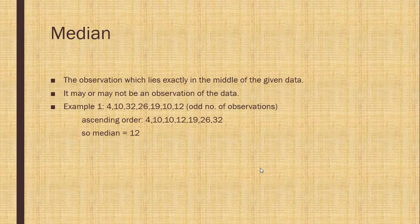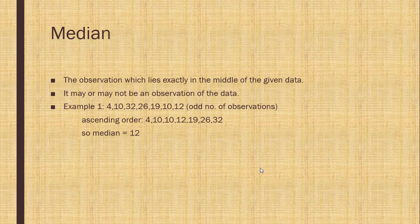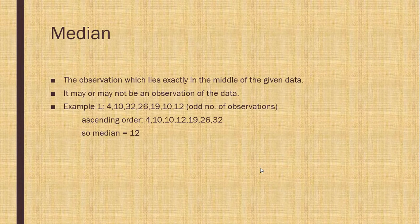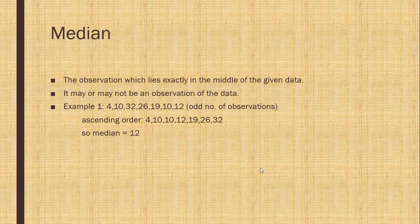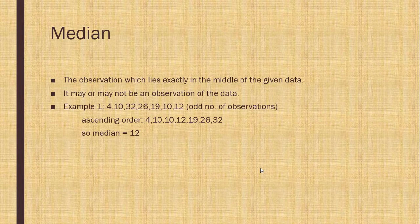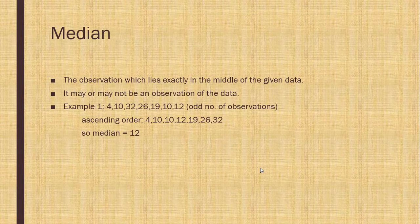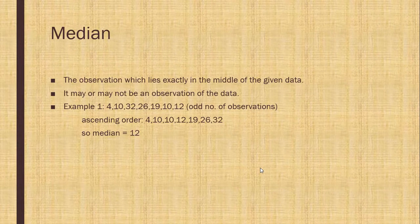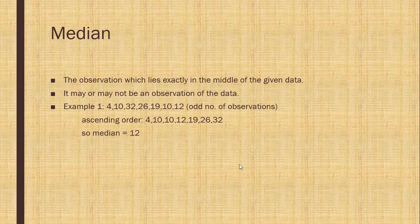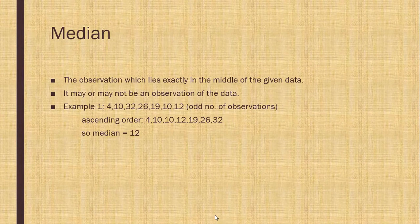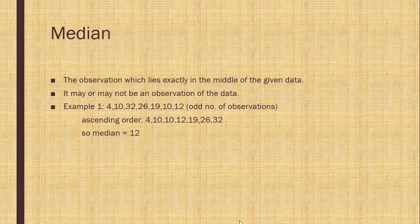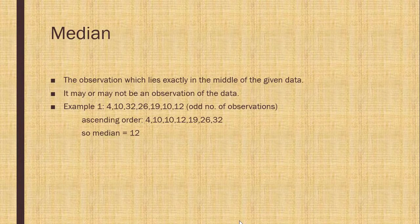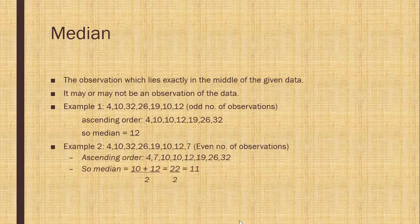For example, now the observation is given to you. These are the odd number of observations. If you count them, you will see here are odd numbers. And the median is the middle value. First you have to change them in ascending or descending order.